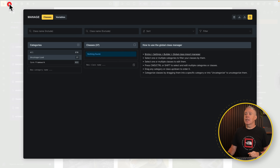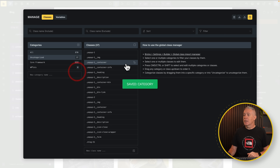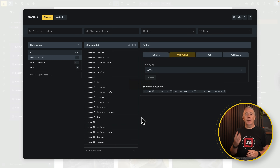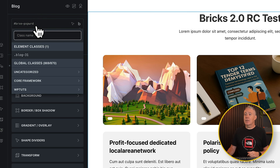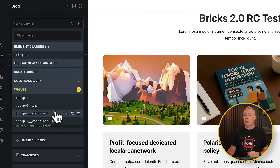Another really useful feature is how the global classes you organize inside the Classes and Variables Manager will now automatically be organized in exactly the same way inside the editor. Coming into the Classes and Variables Manager, you can see we've got Uncategorized and Core Framework. You can create your own — let's call one WPTuts, save it, and add in a couple of different classes. Now we've got three different categories. Close this down after saving, come over to Classes, and you now see Element Classes, Global Classes showing how many you've got, Uncategorized, Core Framework, and our new WPTuts category with all the relevant ones inside.